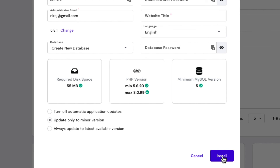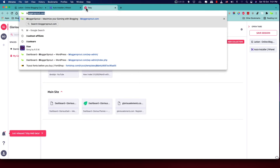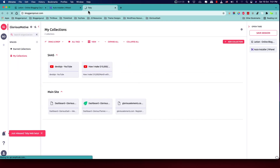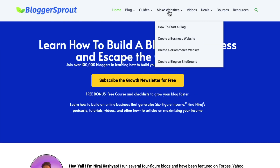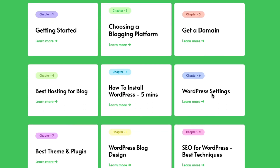You can set the database password yourself or let Hostinger configure it automatically. Click the 'Install' button — it will take about a minute or two for WordPress to be installed. Once installed, follow the guide I mentioned earlier: go to bloggersprout.com, under 'Make Website' click 'How to Start a Blog,' scroll down to chapter six — WordPress Settings — and follow it step by step.